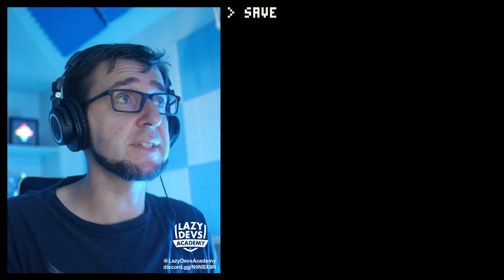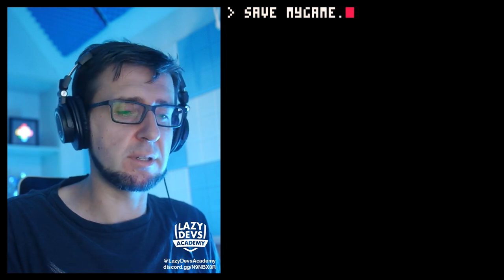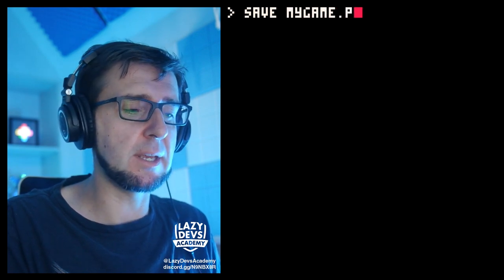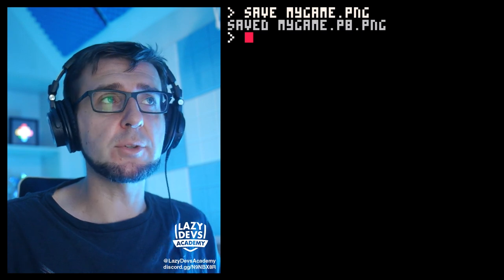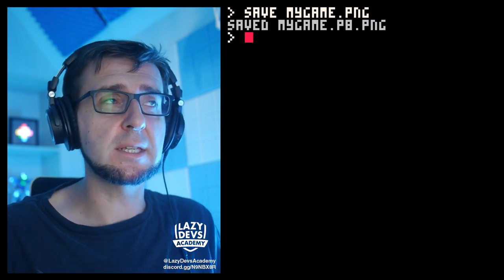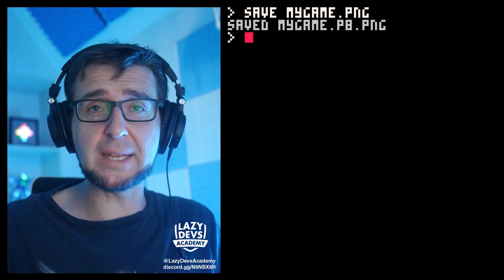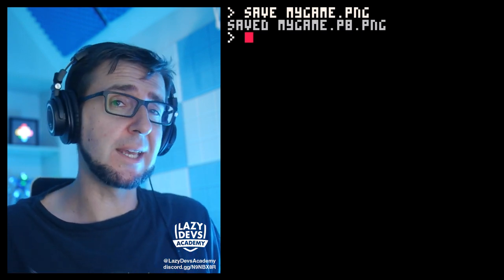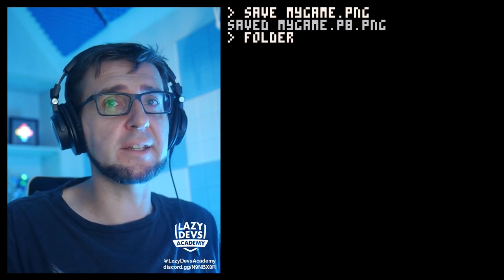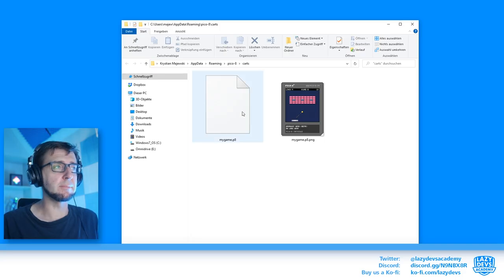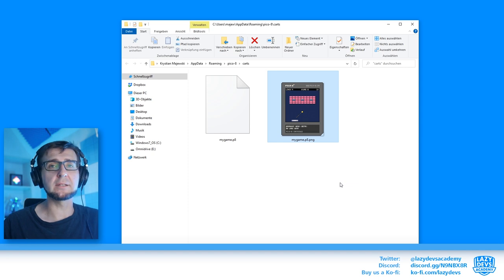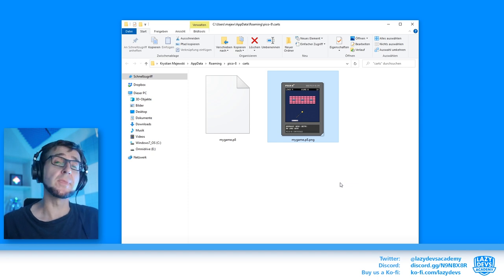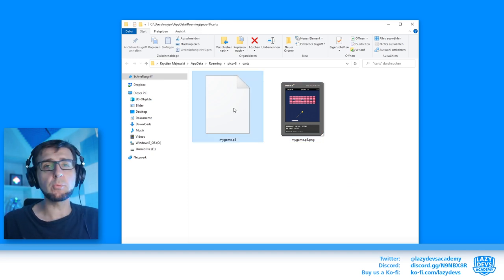For now let's move on. Alright, now that we have captured the cart image we can try this again. We're going to go save mygame.png. So it says here it saved it as mygame.p8.png. And in fact if you bring up the folder you see mygame.p8 and mygame.p8.png. What is the difference between the two files?